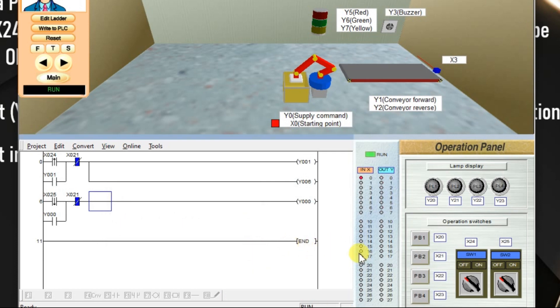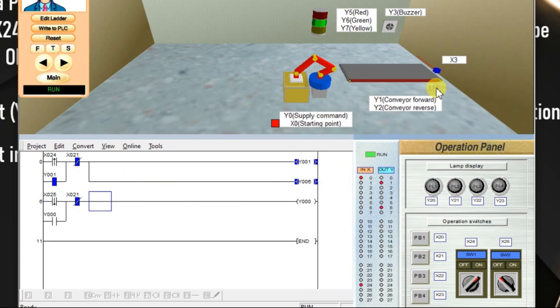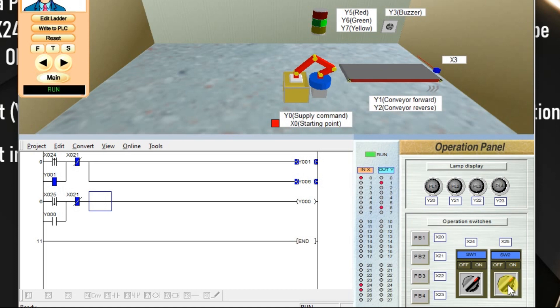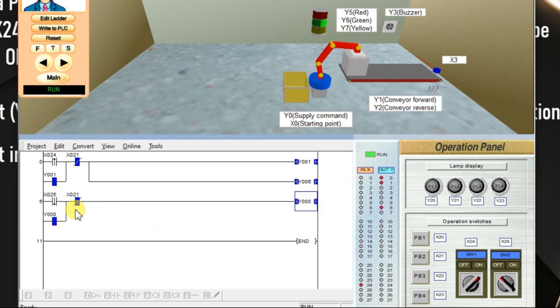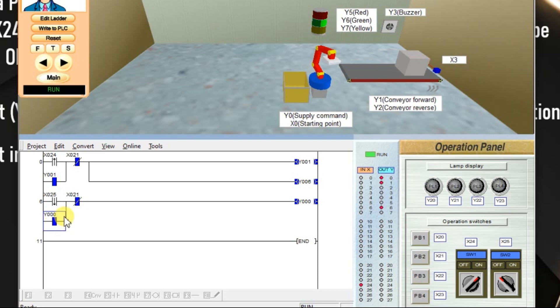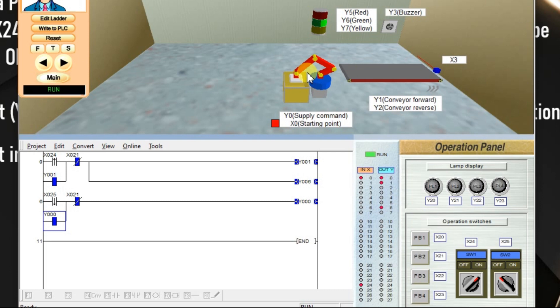Program is completed. X24 on, it is changed from 0 to 1, so conveyor is started. Green lamp is turned on. If you give command switch X25 off to 1, nothing happened because this is a falling edge. Make it on to off. It activates Y0. Y0 latch is there. Box is supplied, one box.